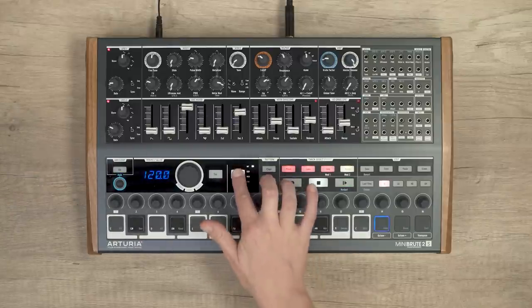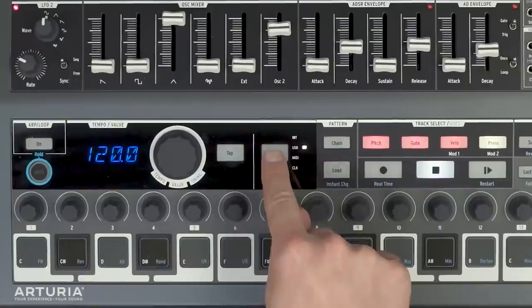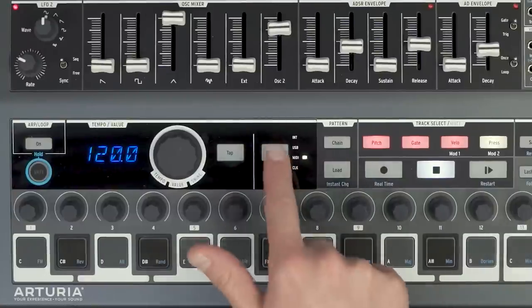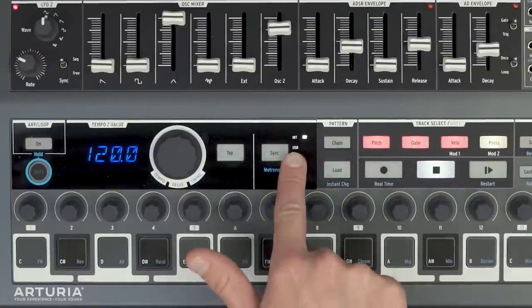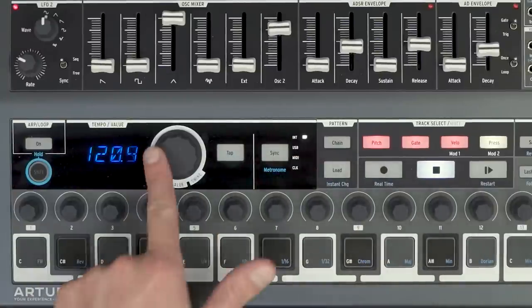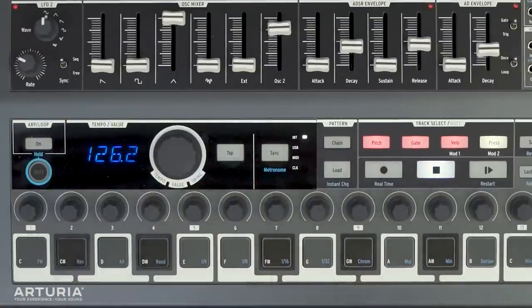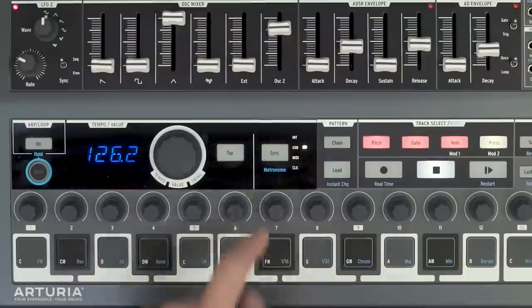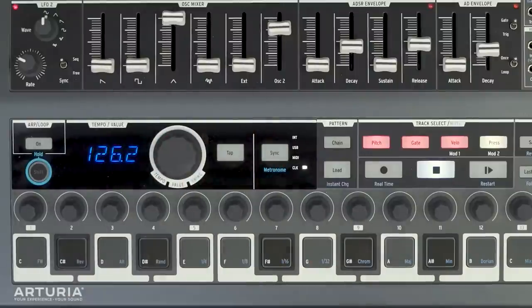The sync button lets me choose whether I want to synchronize to the internal clock defined by the tempo encoder, or with the USB, MIDI, or analog external clock. So thank you for watching. The following video will be about the ways to edit a sequence on the MiniBrute 2S.